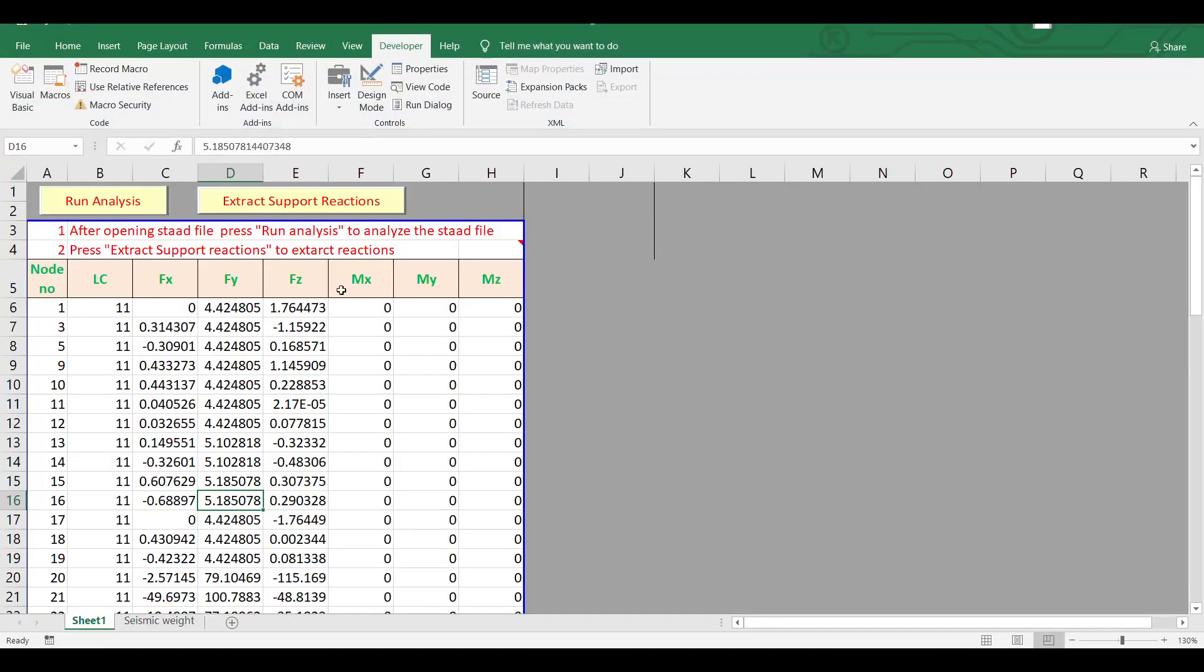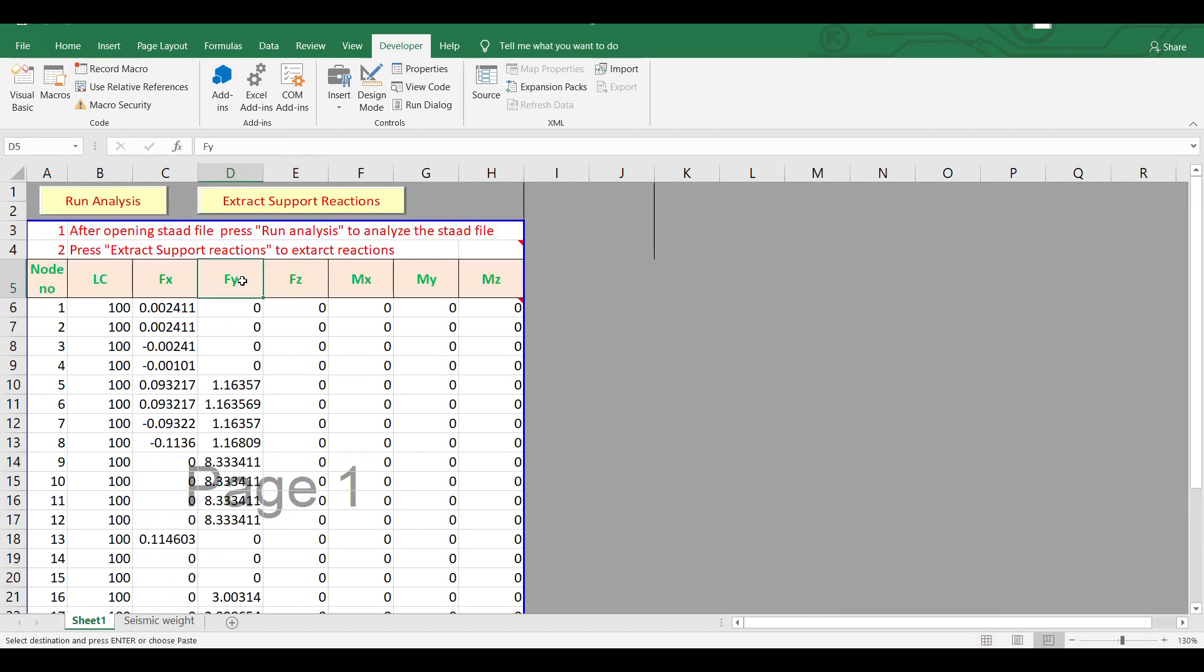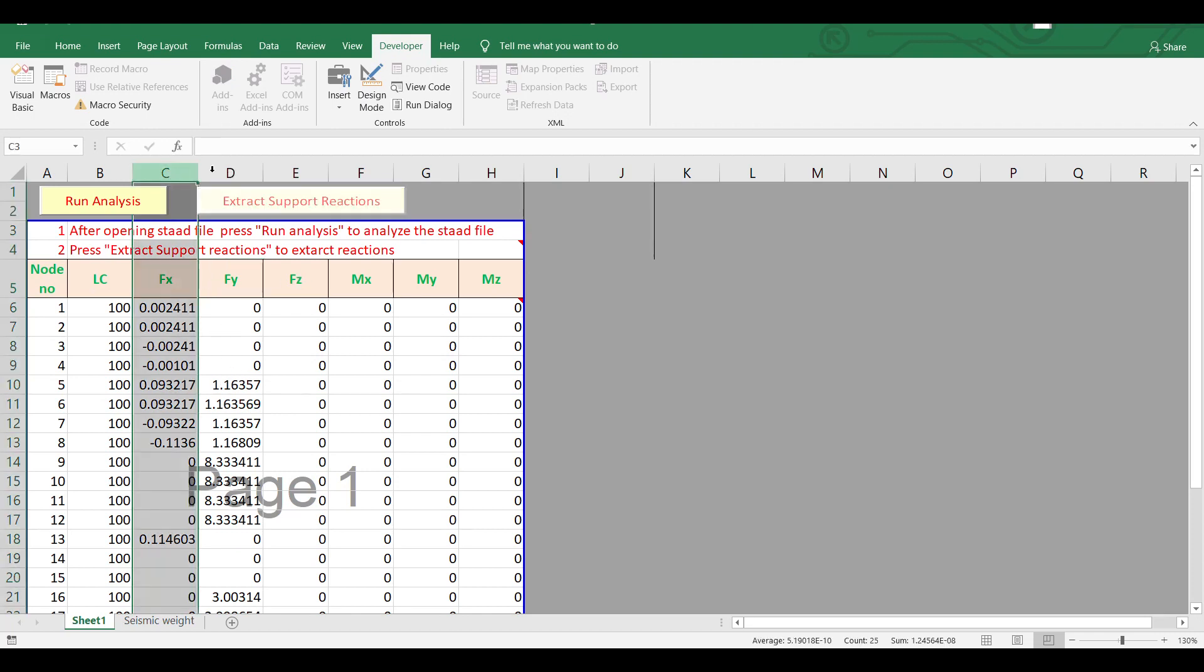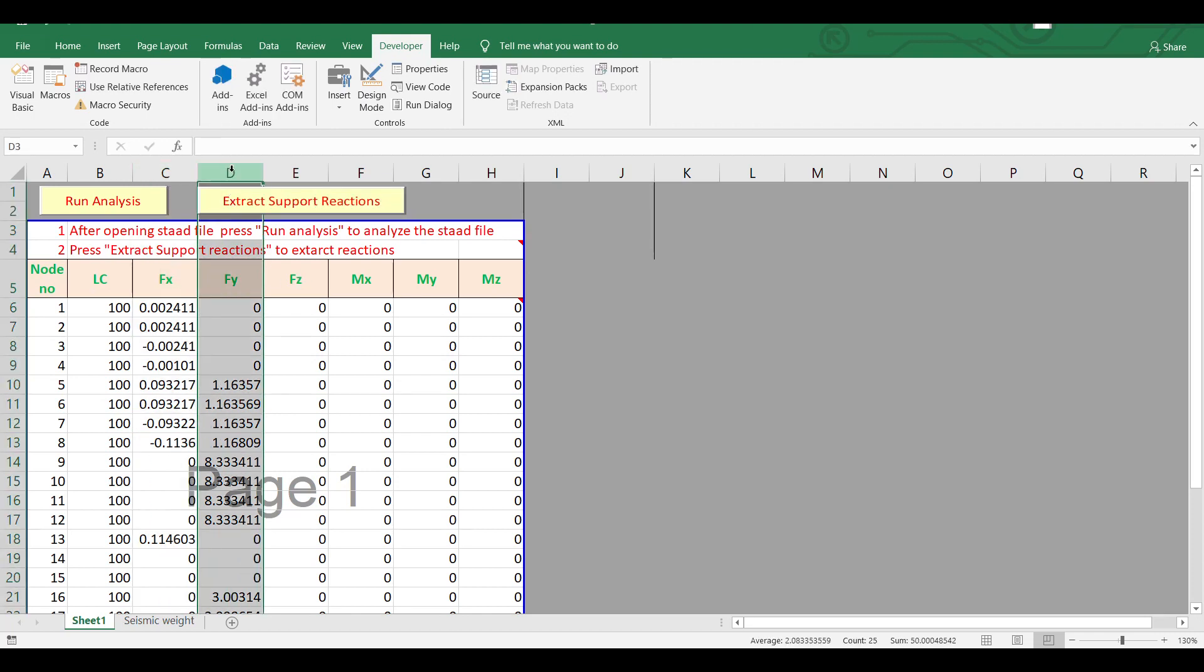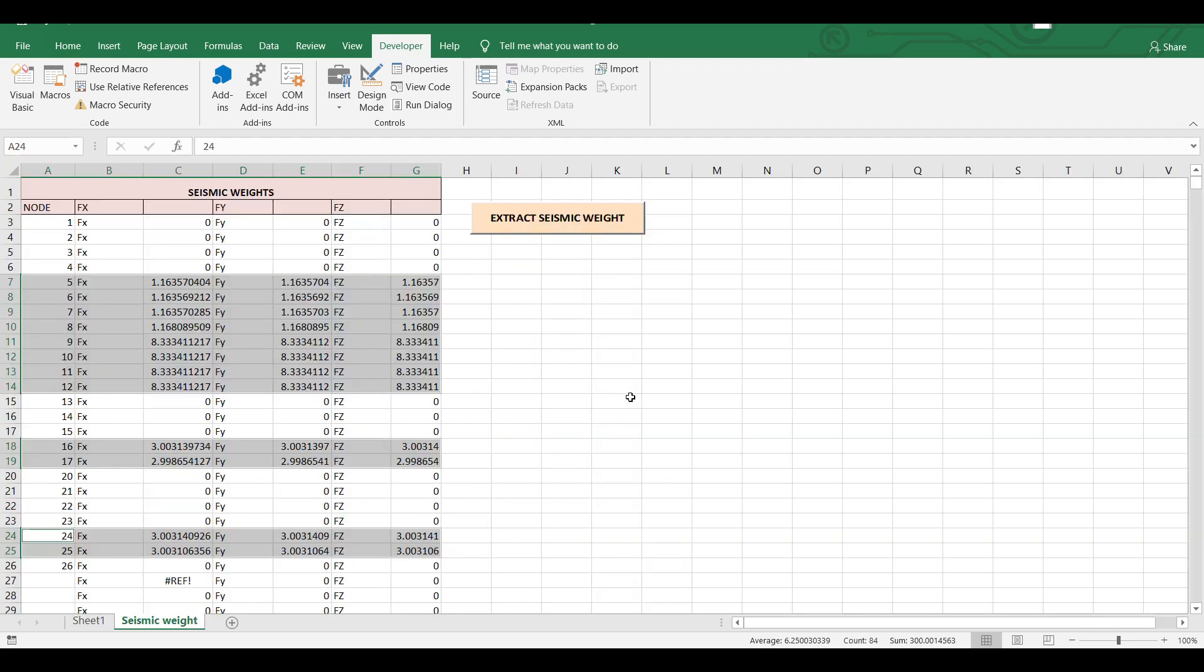After extracting the support reactions, we have FX and FY. As I told, we need only FY here for considering seismic weight, so that needs to be applied in both FX and FY direction in our earthquake response spectrum definition.